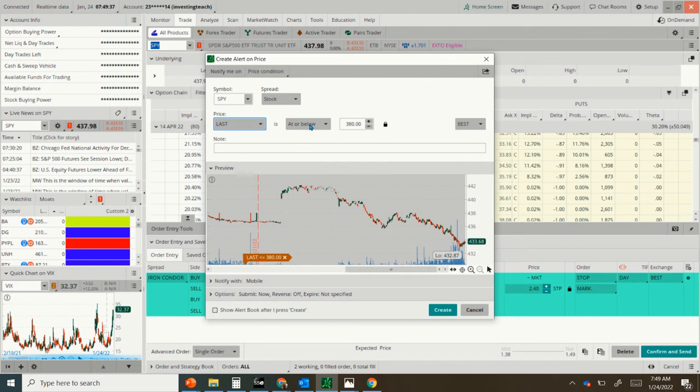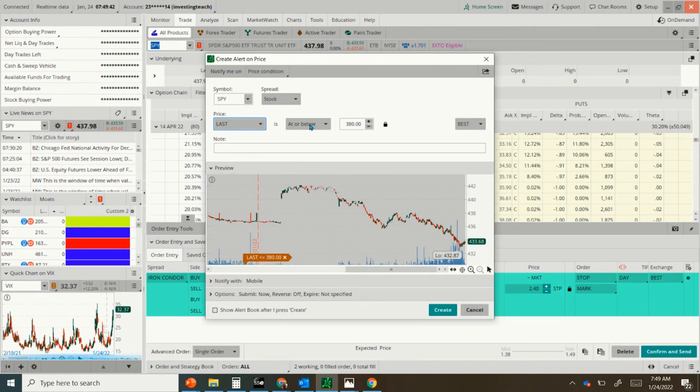And then the alert will place whenever the stock actually gets to the short prices. And then you could decide to close it manually. I would recommend doing it that way instead.